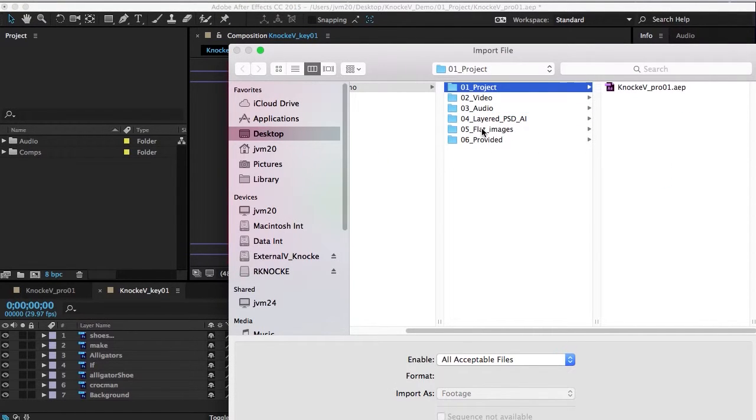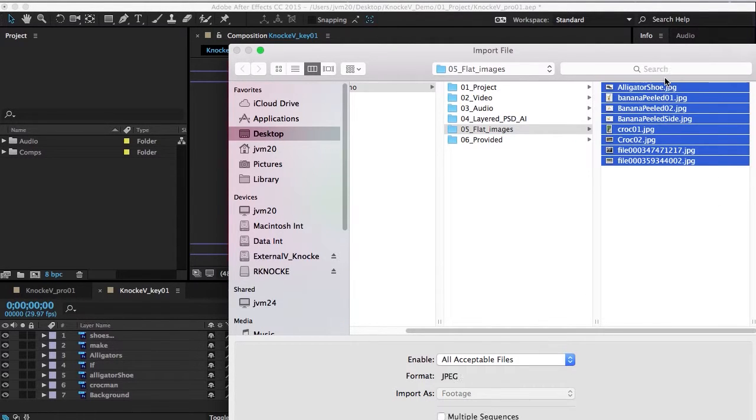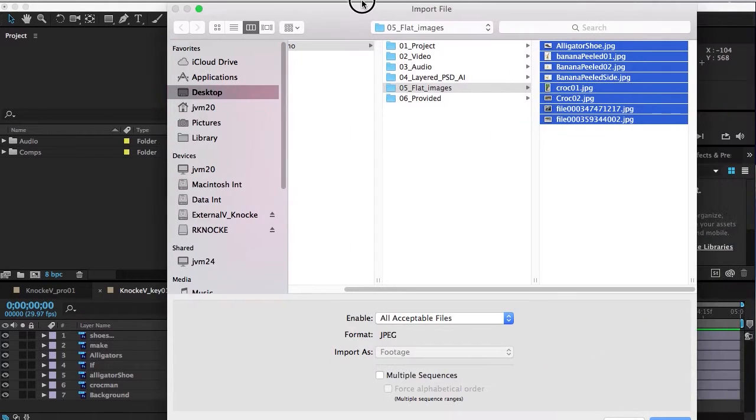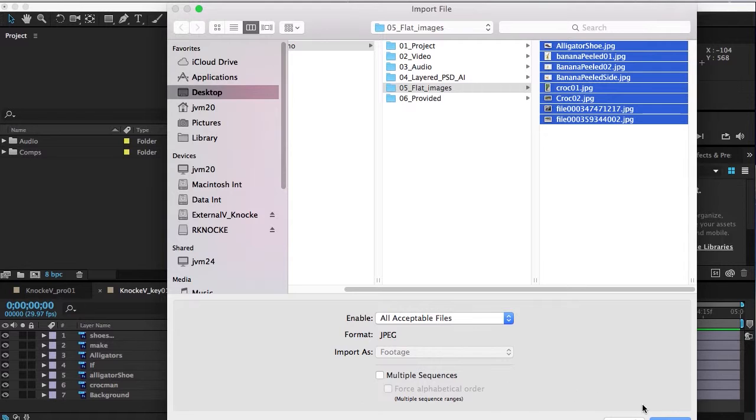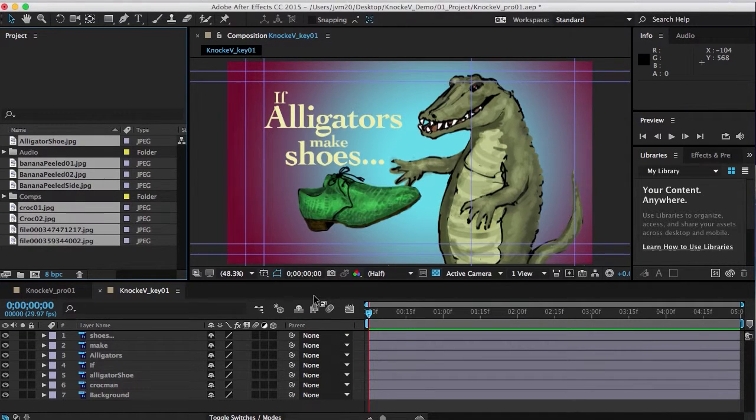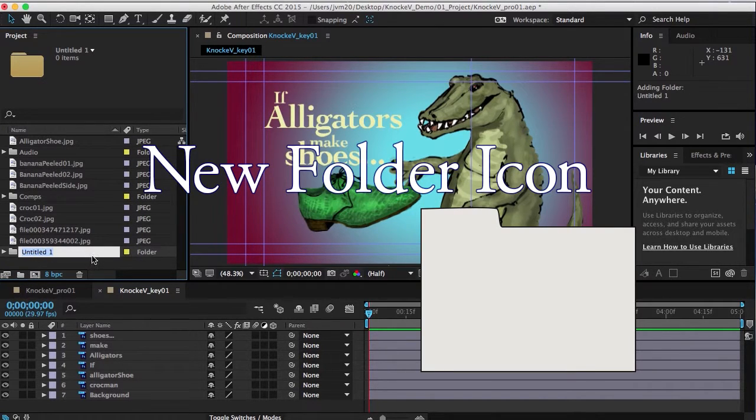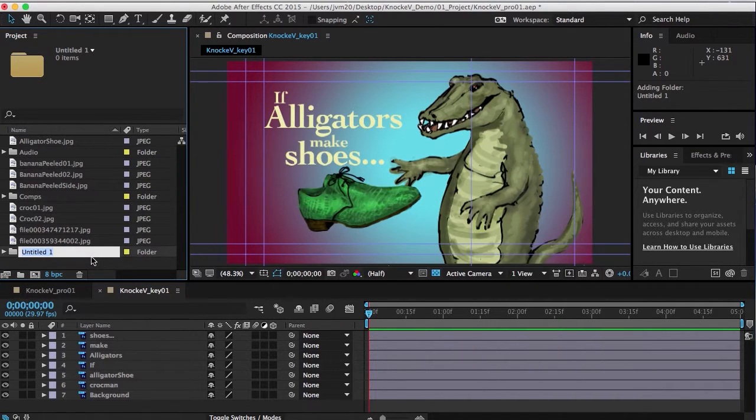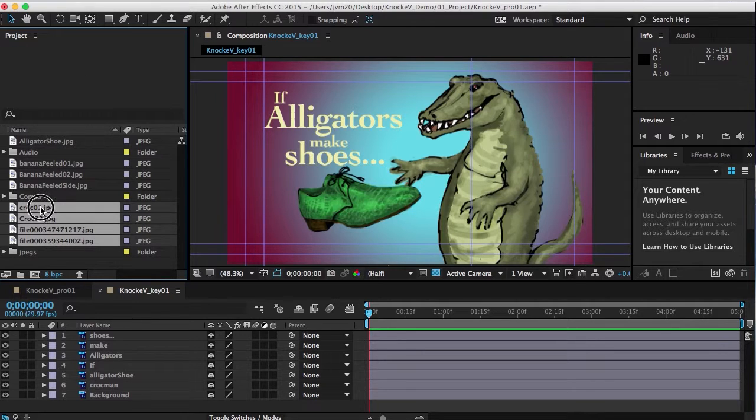Now I think the only thing we have left is flat images, so you can enable all the acceptable files we can import. Import them as jpg and not going to use any sequences. See it's seeing the numbers, but make sure that the sequences are not turned on. And let's put those into a folder so that I have everything organized.